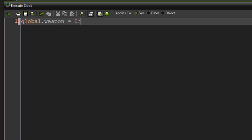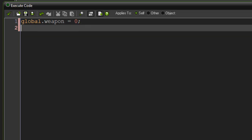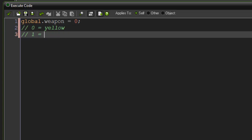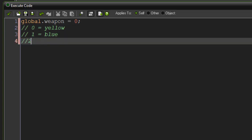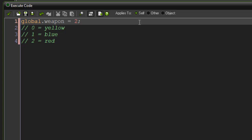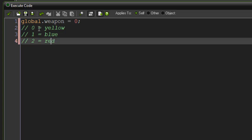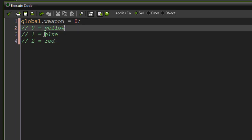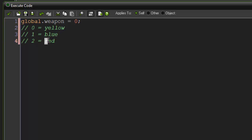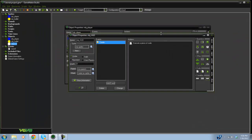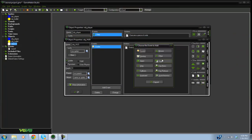Set global.weapon equal to zero. I'll add a comment: zero equals yellow, one equals blue, two equals red. So if weapon equals two, we're selecting the red gun. You can do the same thing with characters — zero equals Bob, one equals Chris, two equals Cindy, whatever you like.